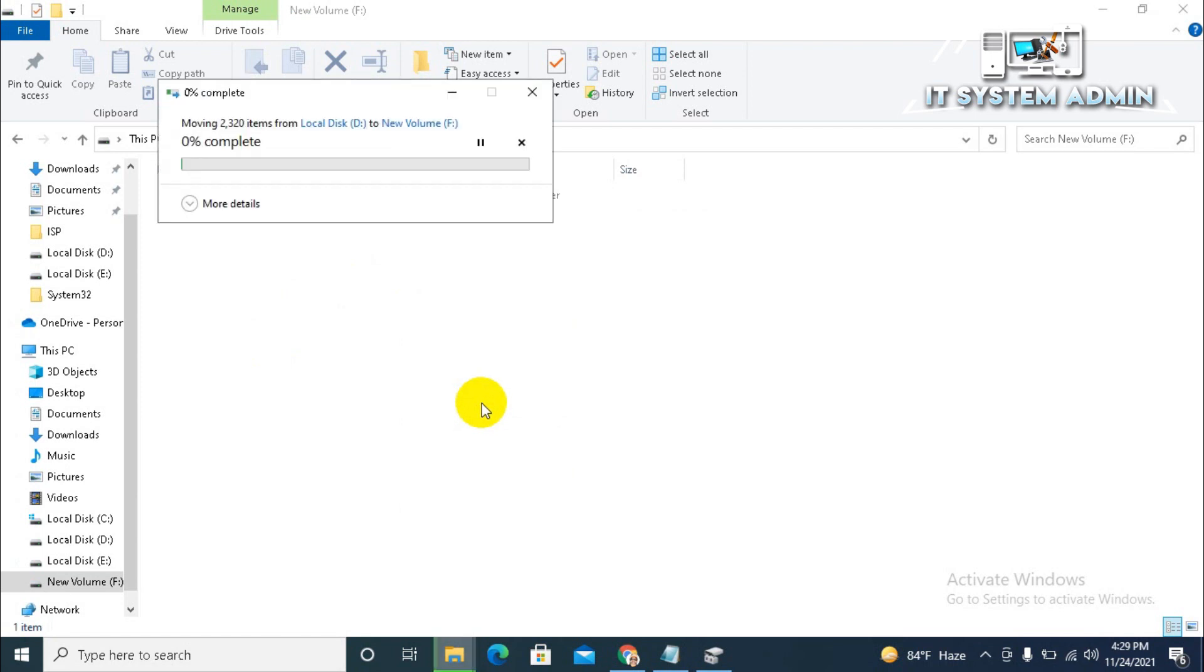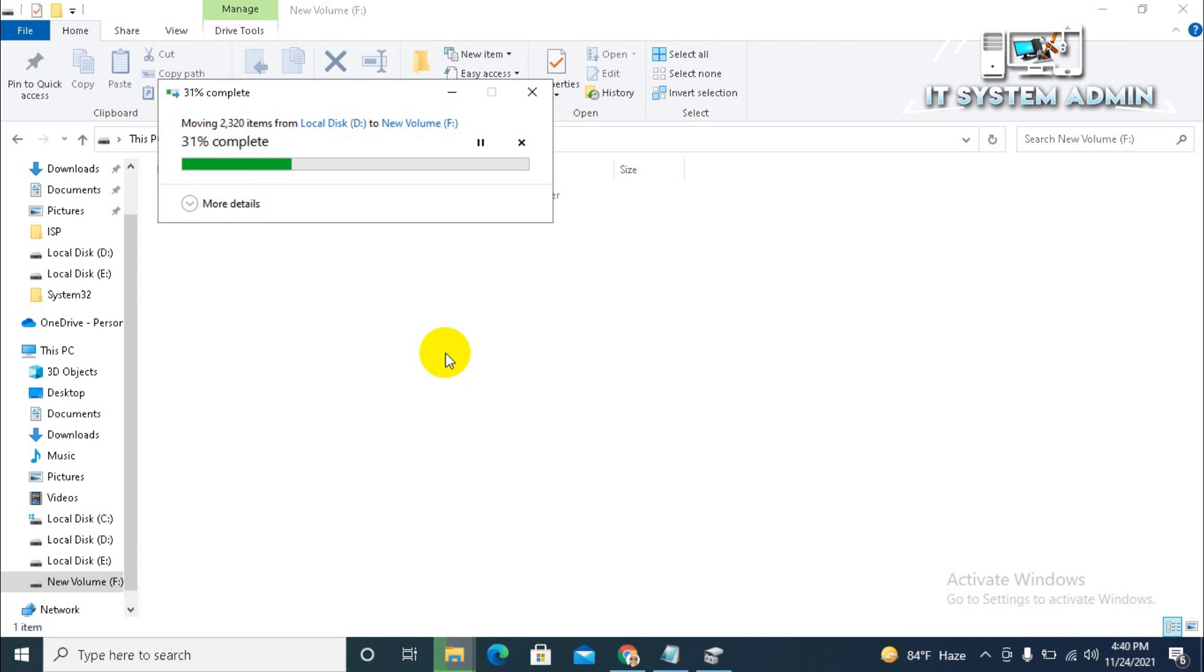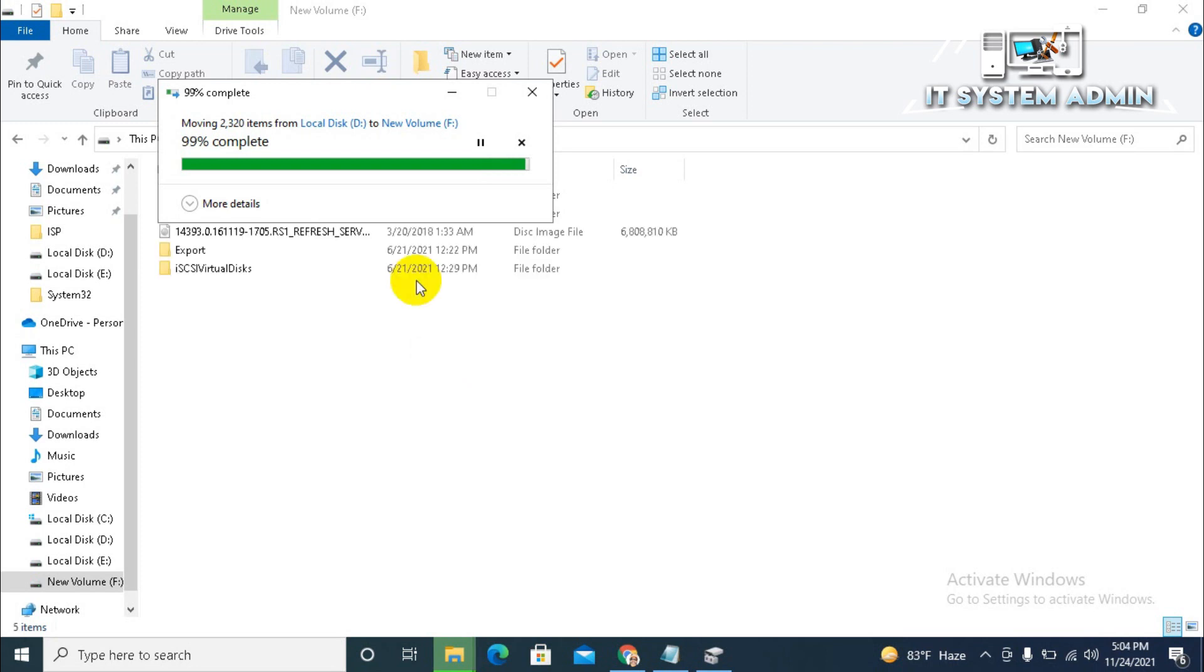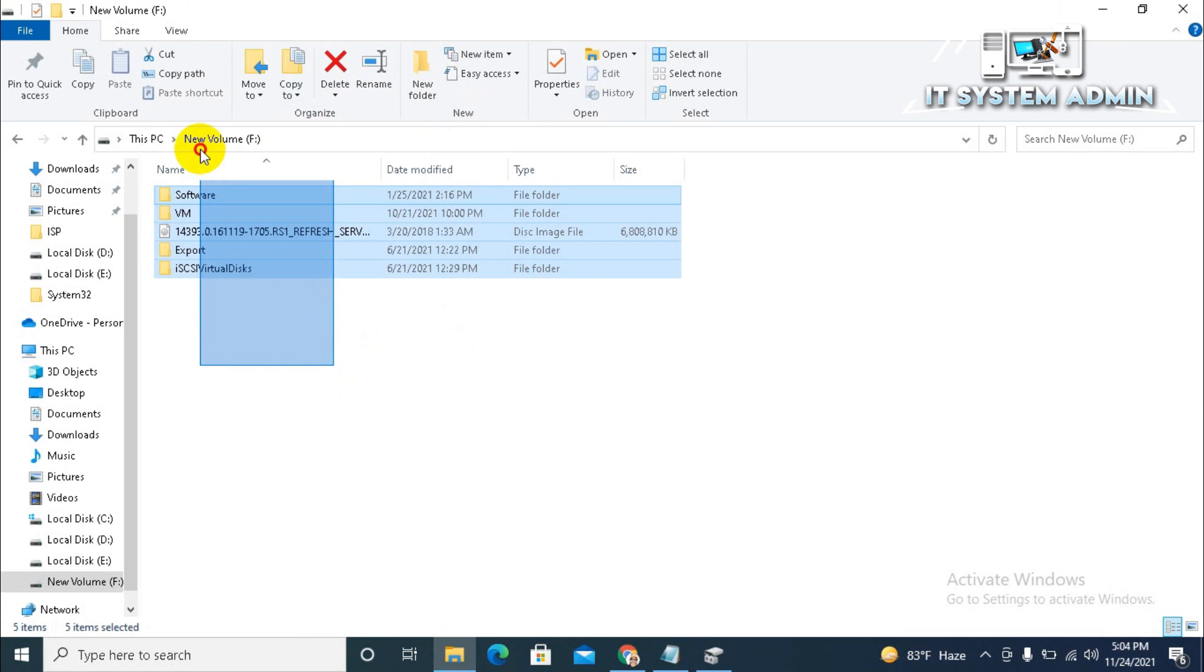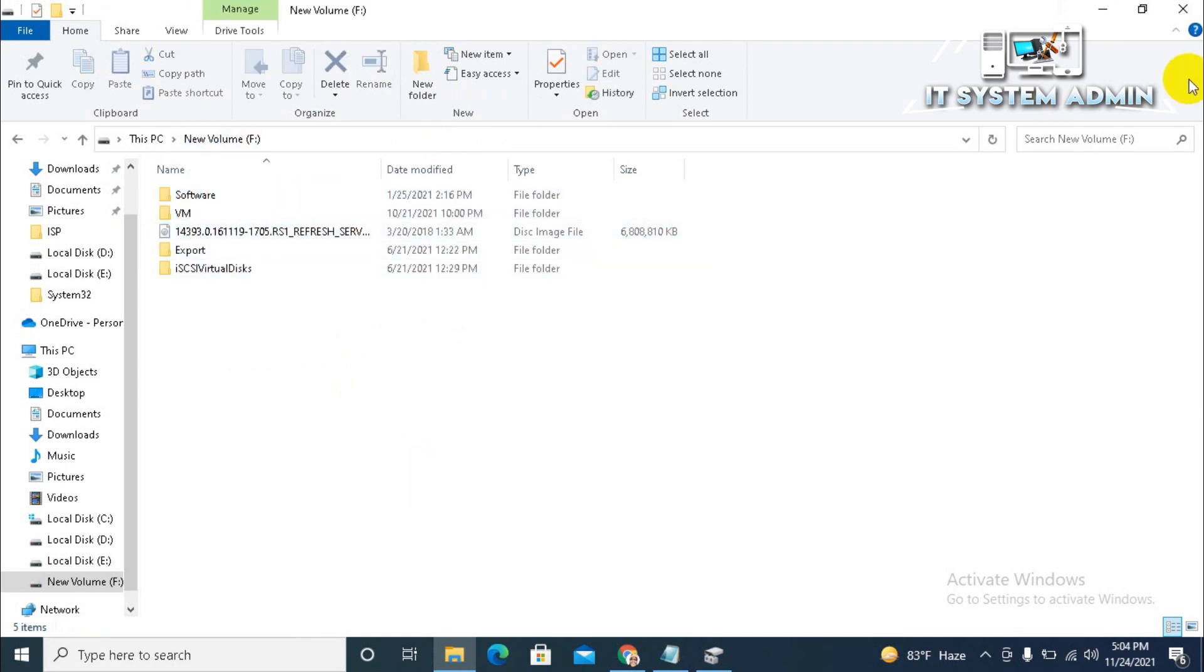Now, all the data are copying from D drive to F drive. It will take some time. All files have been copied from D drive to F drive. Now close file explorer.